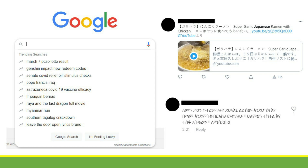Since Web 3.0 or semantic webpages are also dynamic webpages by extension, all of these features are also present in semantic webpages.